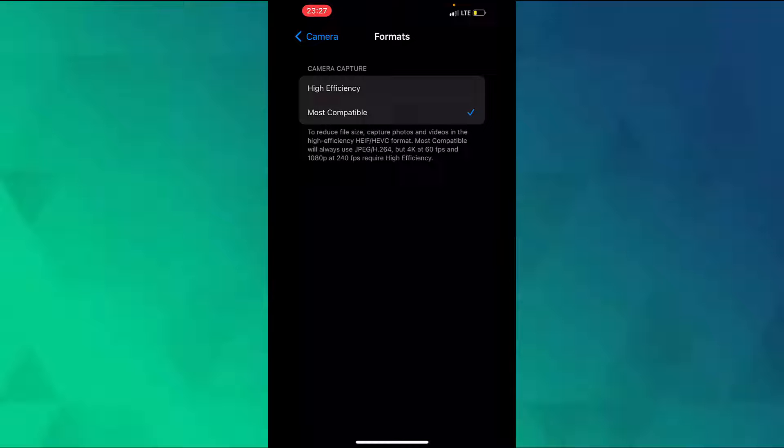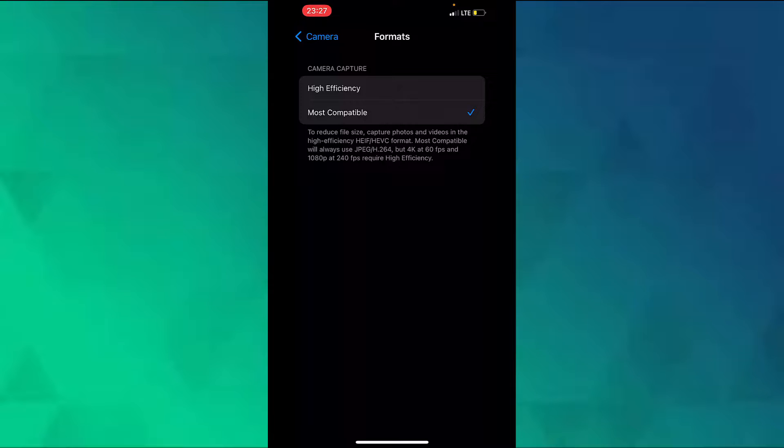Now all your HEIC photos have been converted to JPG photos. So that is how you convert HEIC photos to JPG photos on an iPhone.